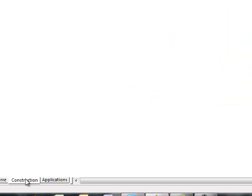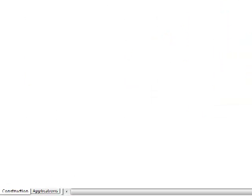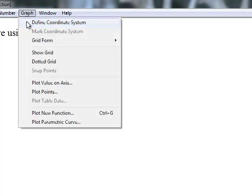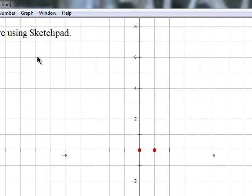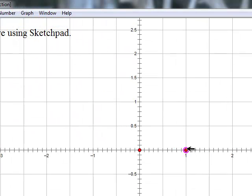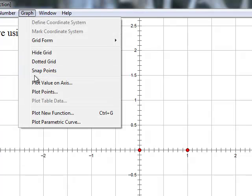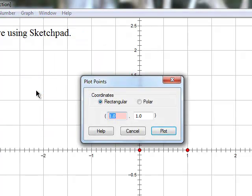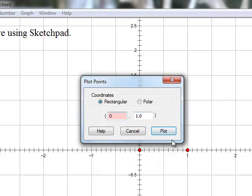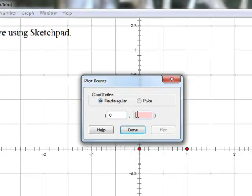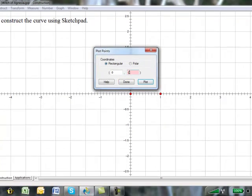How would we construct this curve using Sketchpad? Well first, we need to define the coordinate system. Next, we plot a couple of points to form a circle around, at 0, 1 and 0, 0.5.